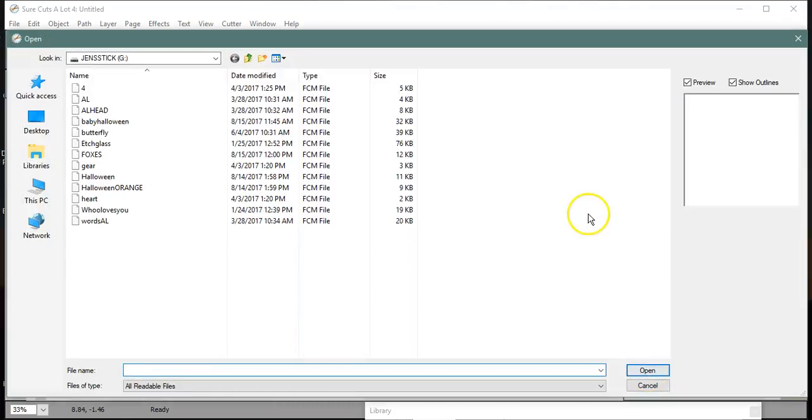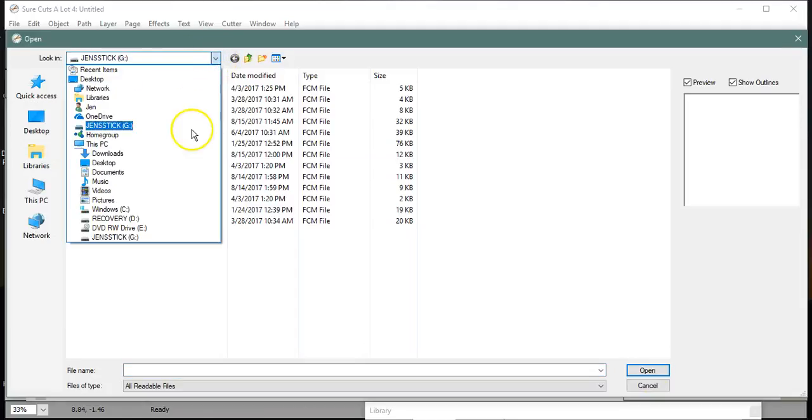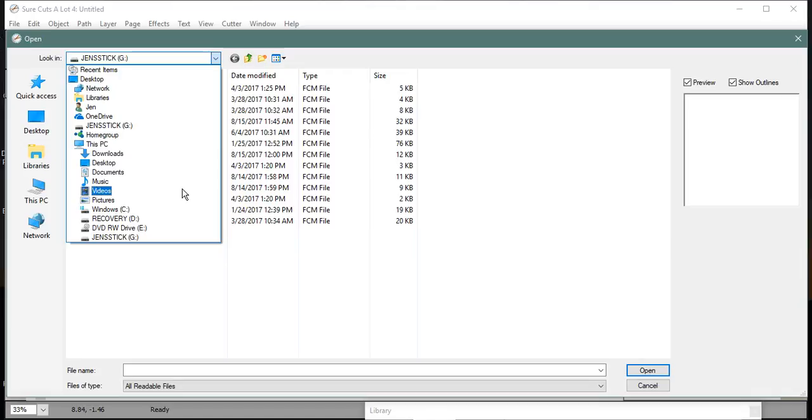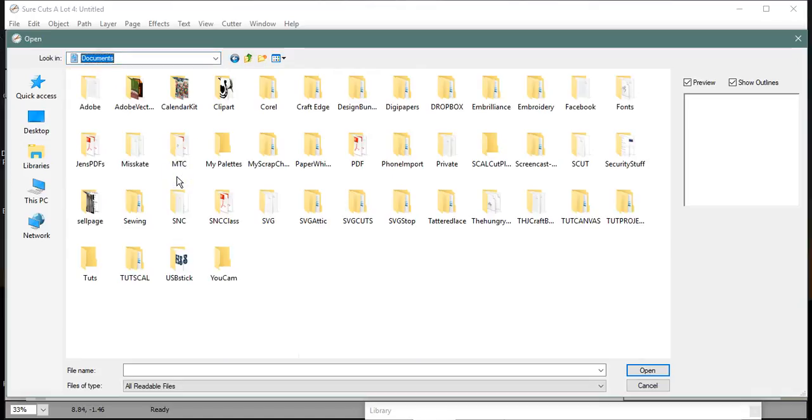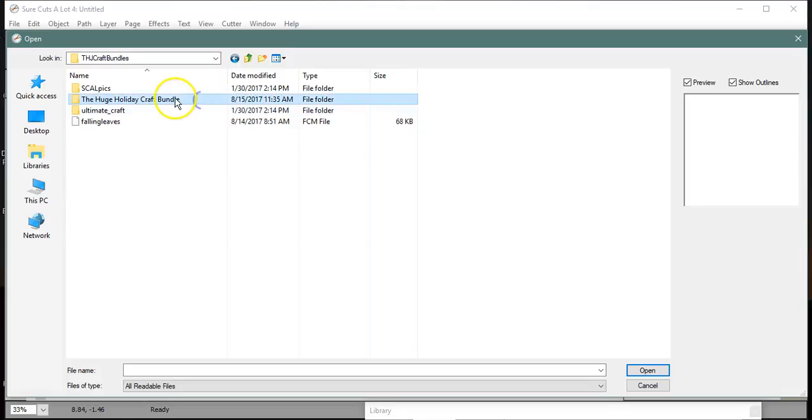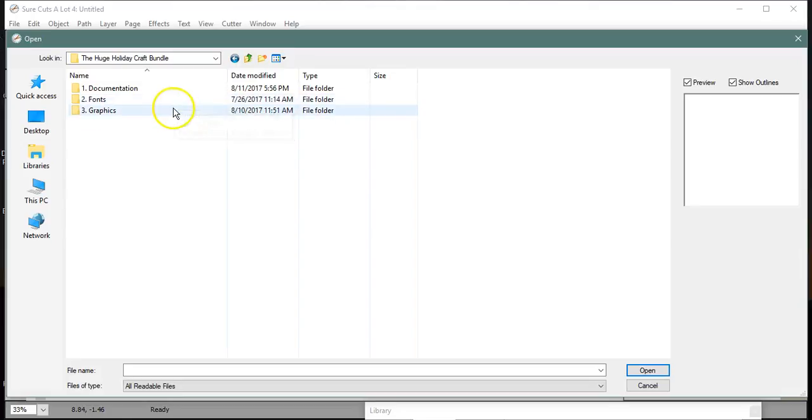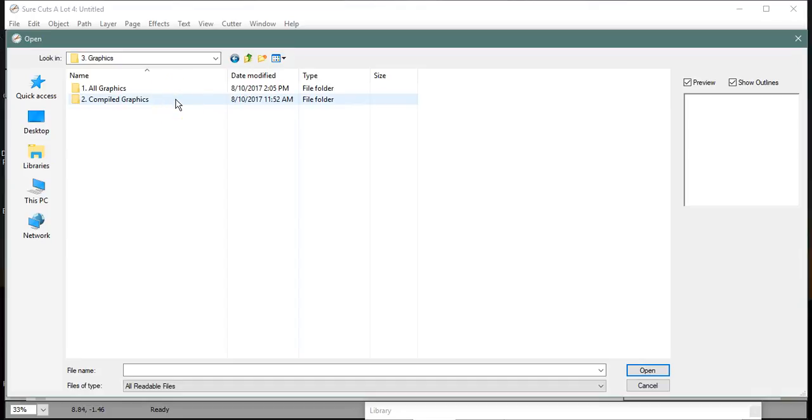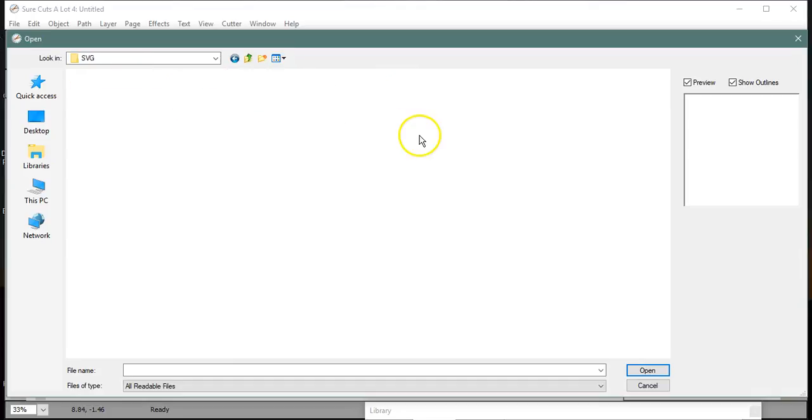If you have not yet viewed the How to Unzip the Craft Bundles file, please do that now. Alright, so let's come in and find our Huge Holiday Craft Bundle. This project is going to be working on a glass block. I come into All Compile Graphics and my SVG.